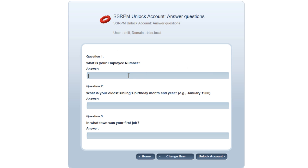The user then has to provide the correct answers to the personal questions that he or she answered during the registration procedure. If the user answers the questions correctly, SSRPM will know that the user is actually the person who he or she claims to be.